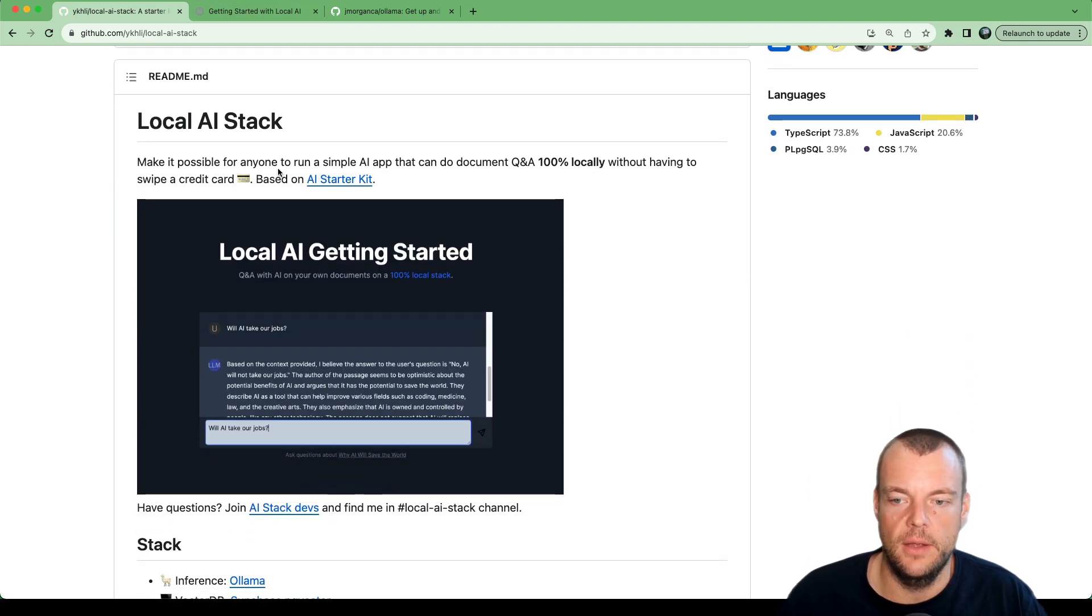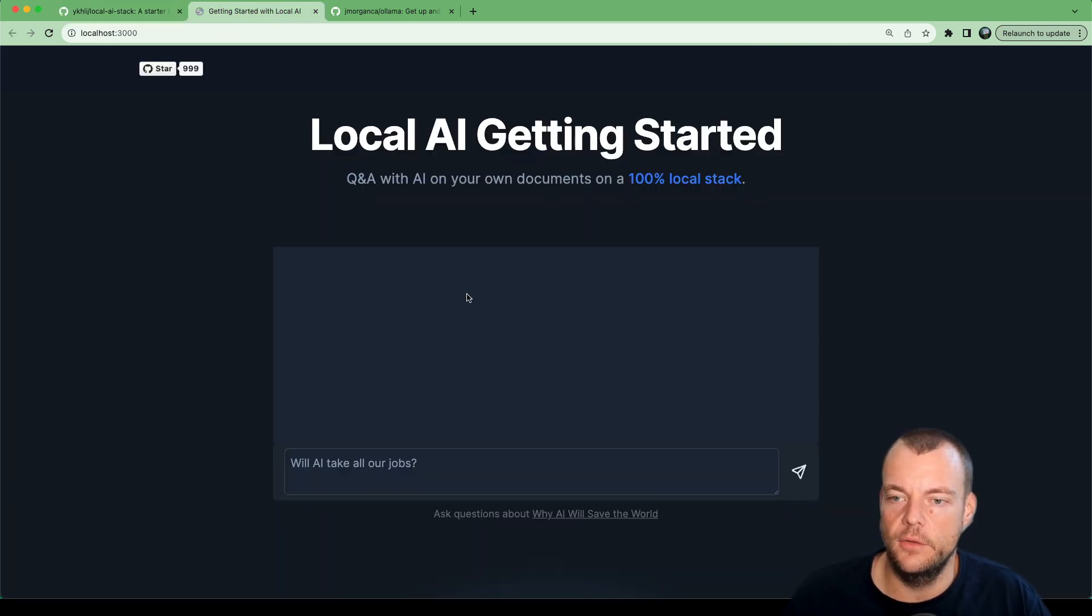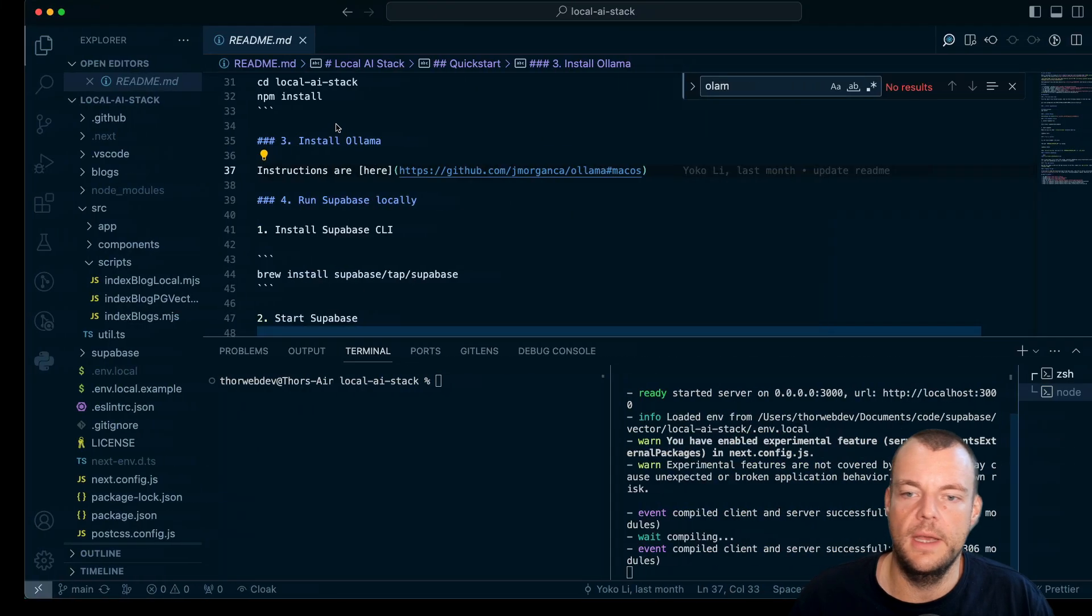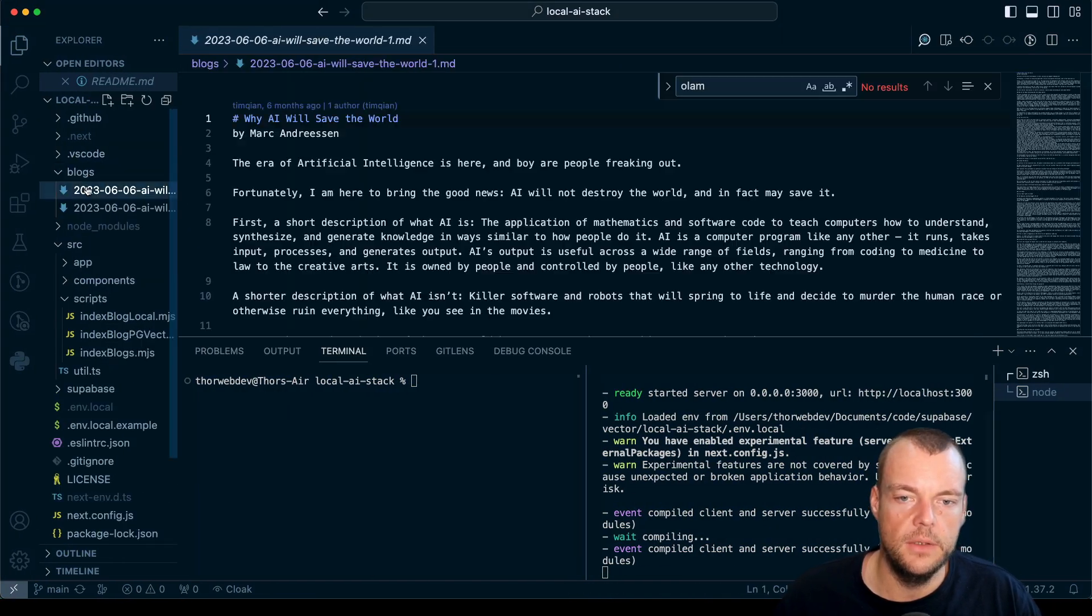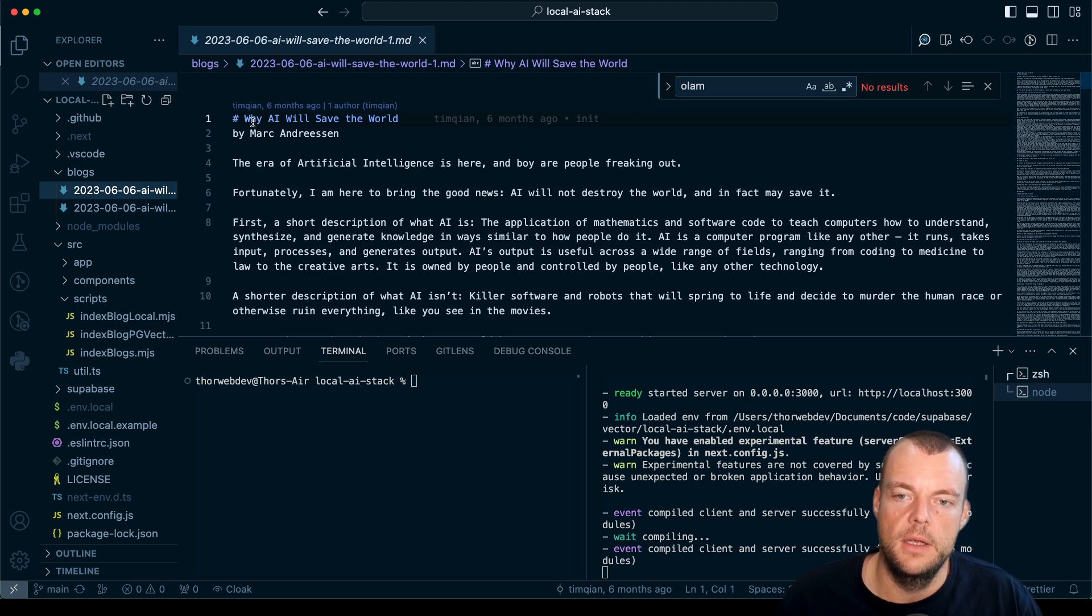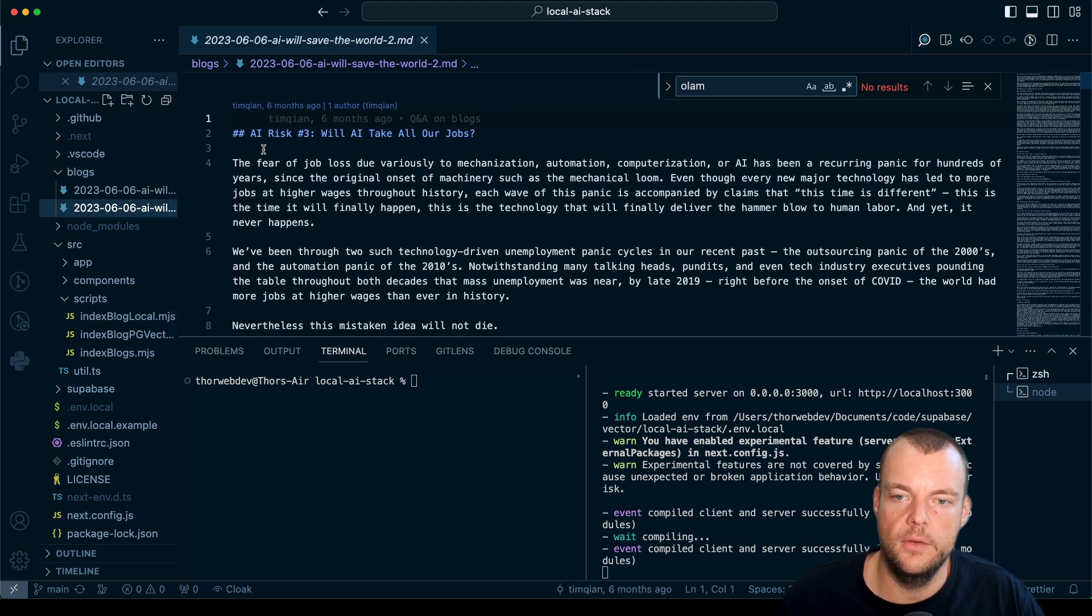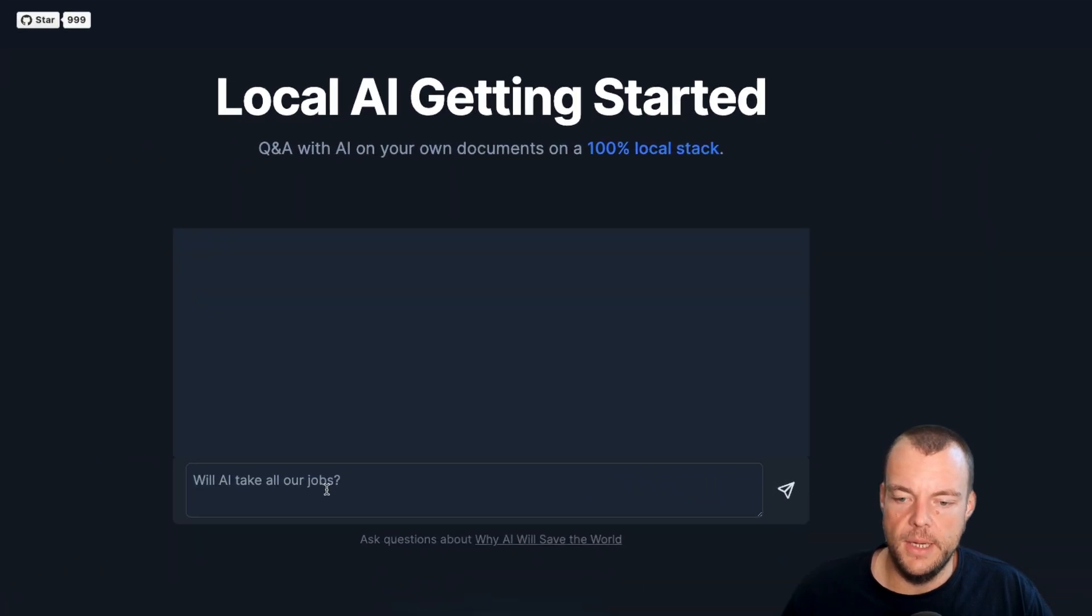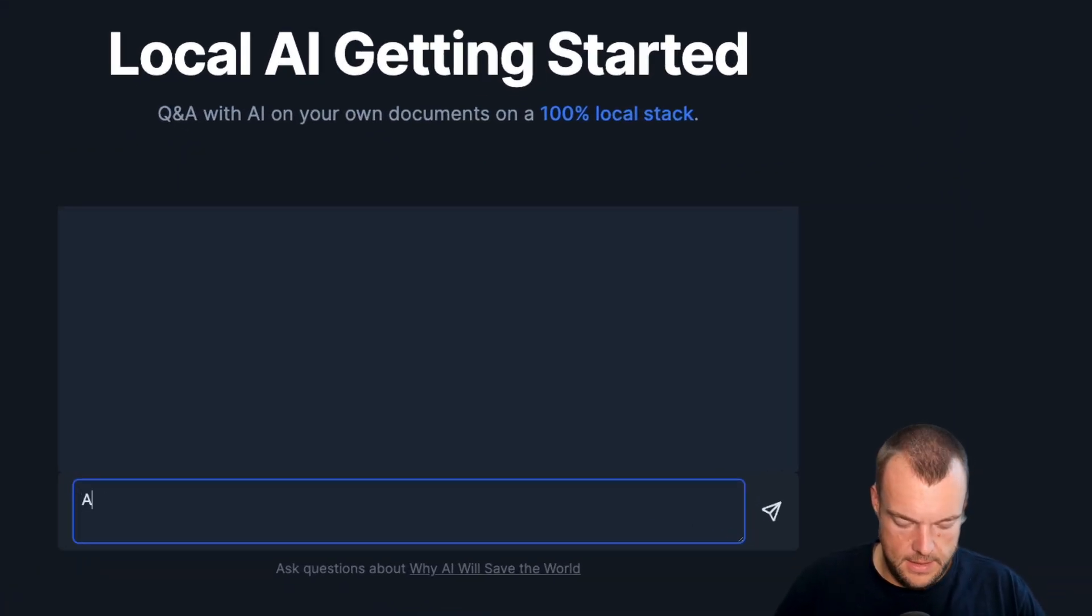We can have a quick look at what this looks like. We have this Local AI Getting Started with a little Q&A with an AI on your own documents. In this example, the documents are specifically these essays here by Marc Andreessen - Why AI Will Save the World and Will AI Take All Our Jobs.